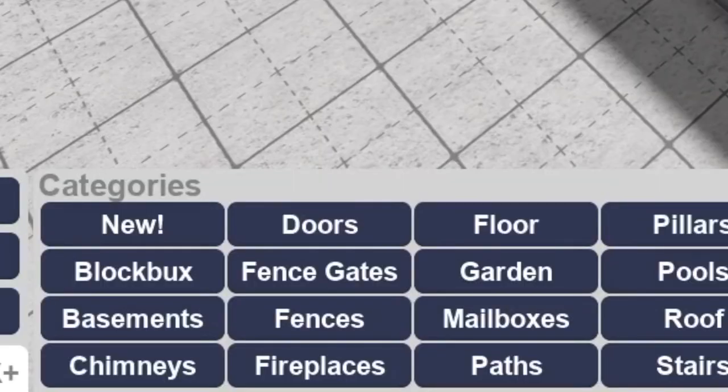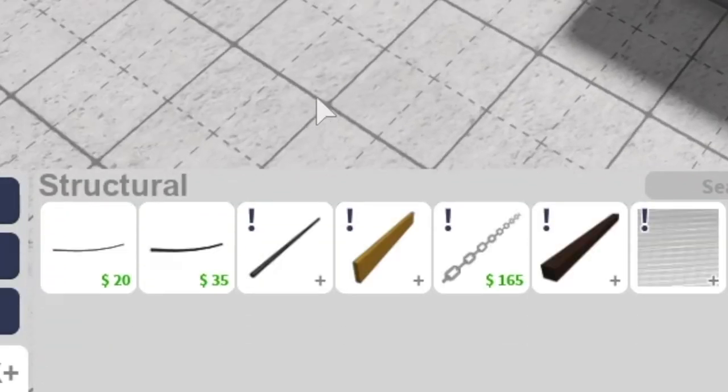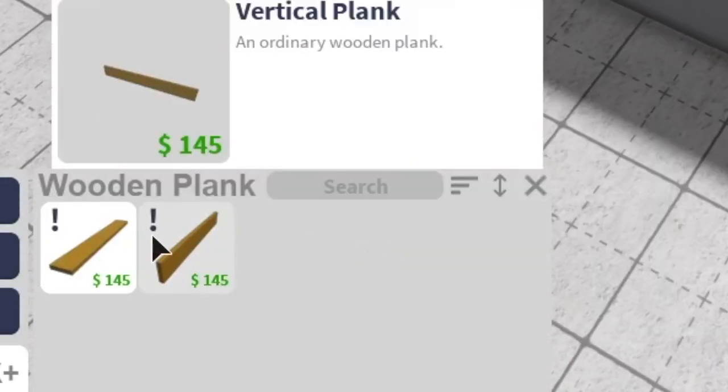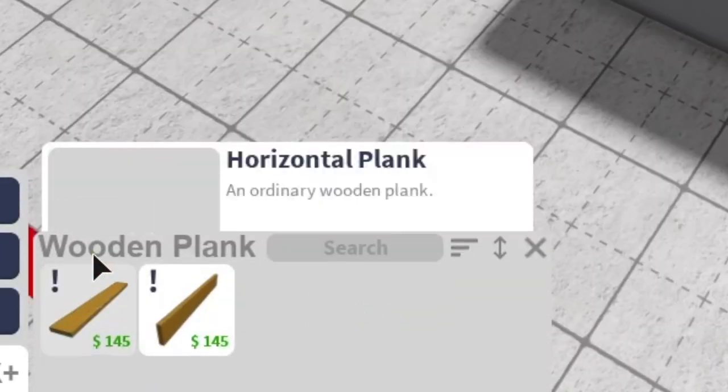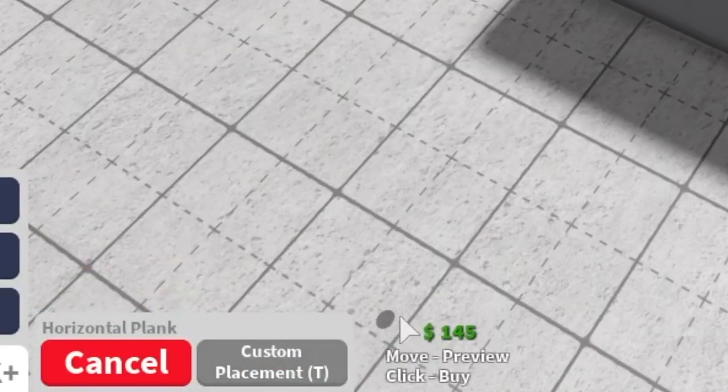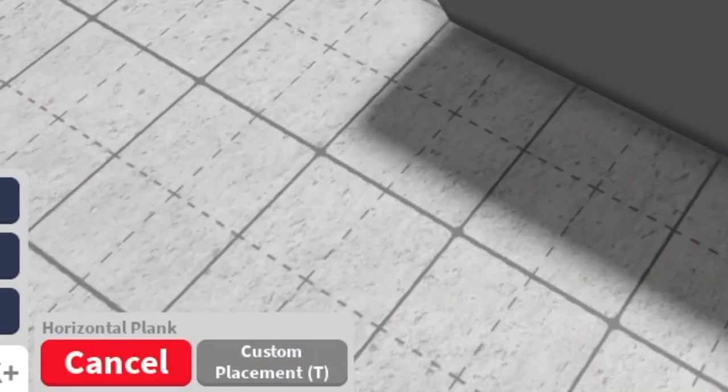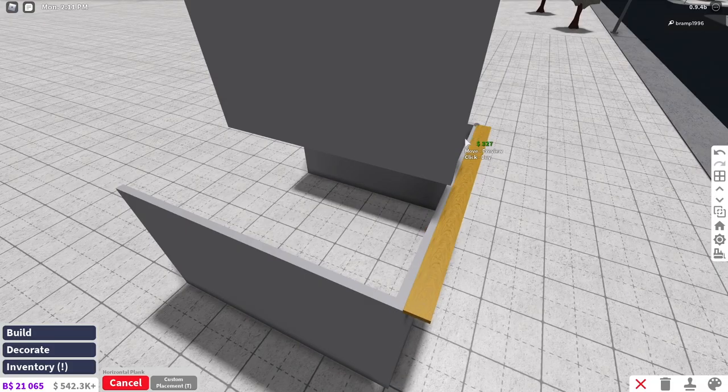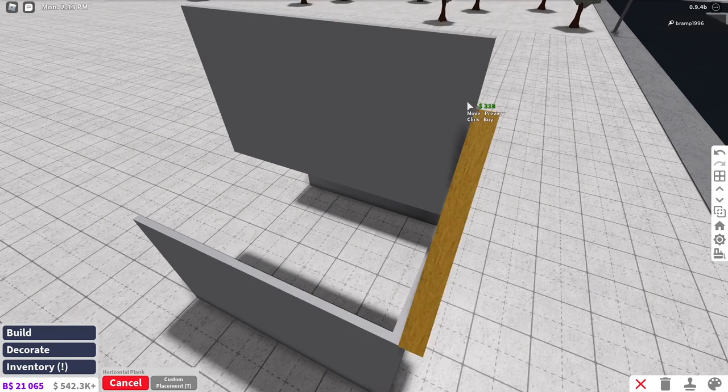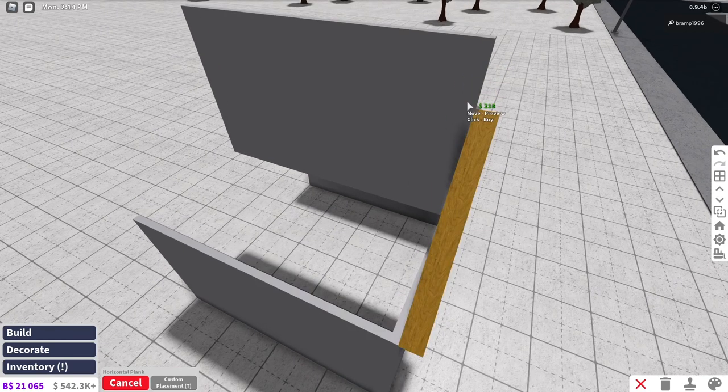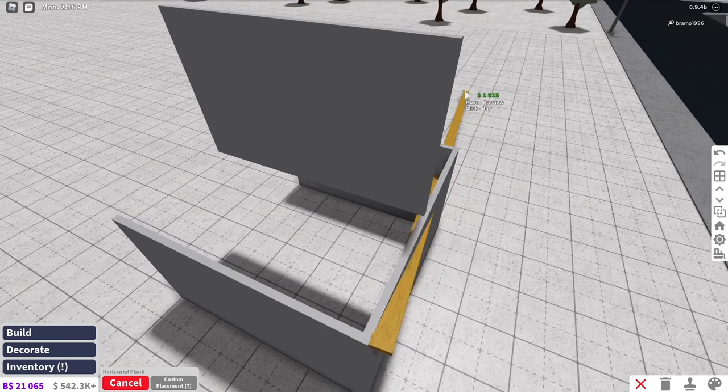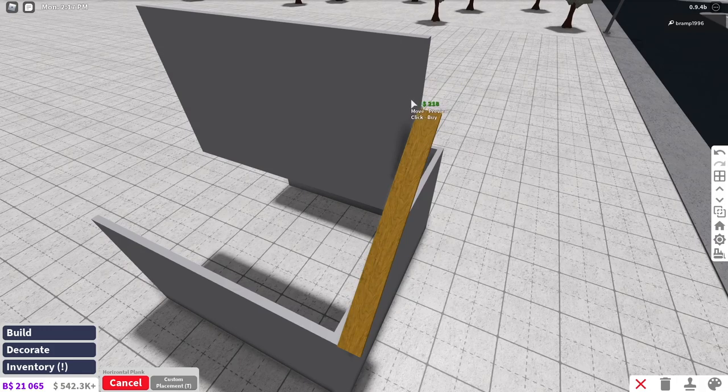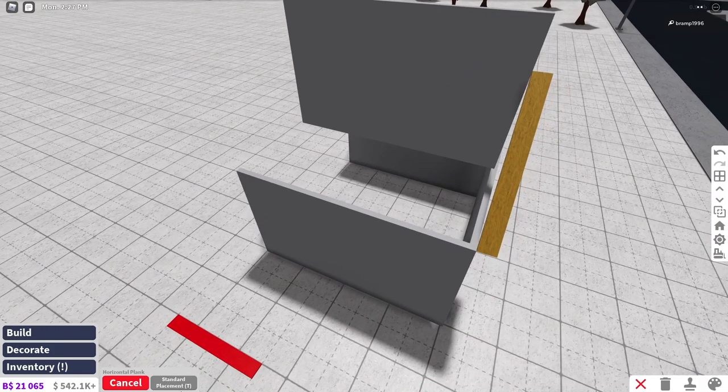Now I don't want my roof to go all the way up here, so I'm gonna make it a little bit lower than that. So what you do next, you go into structural and then you click this horizontal plank. You go to custom placement and then you start creating your roof like that.